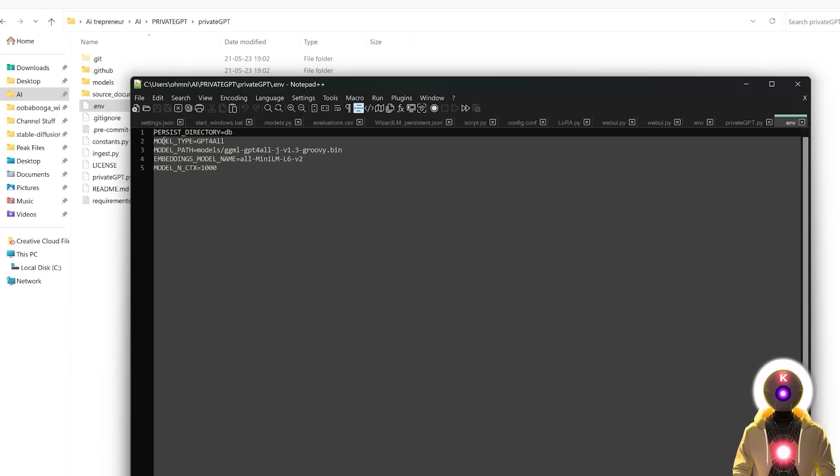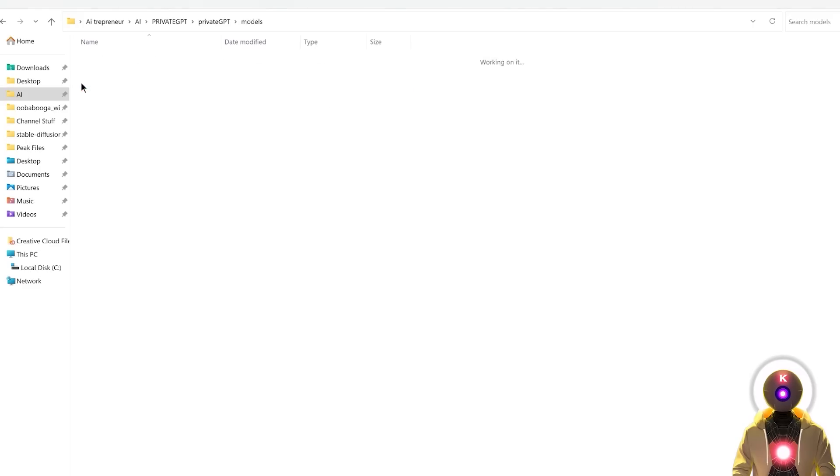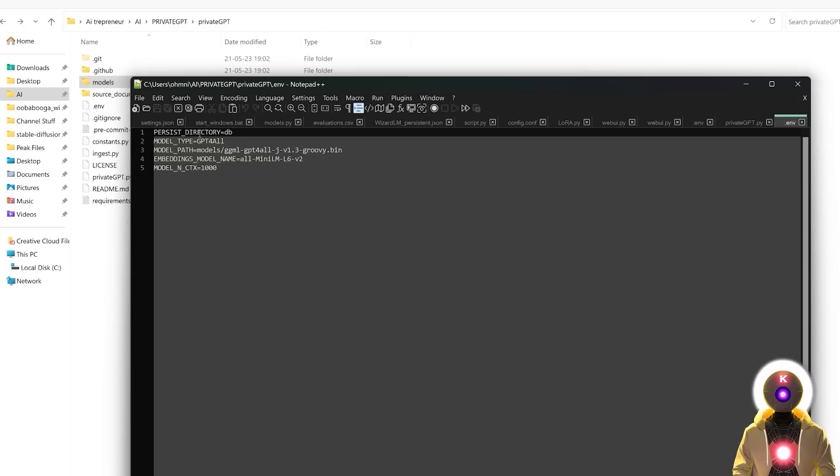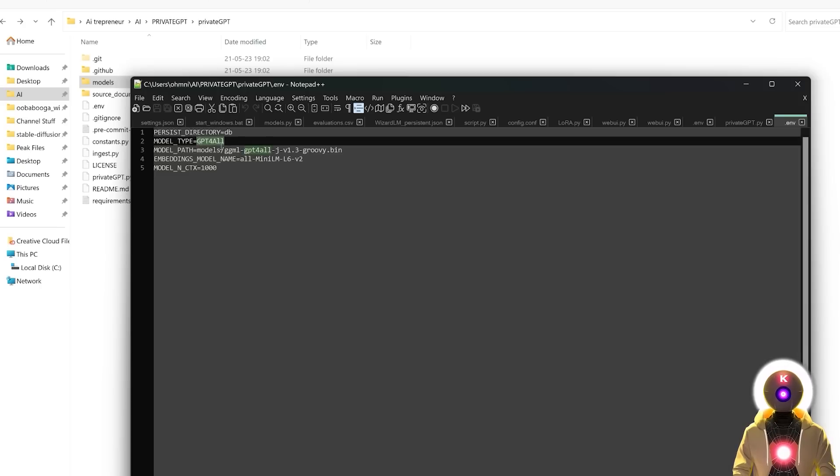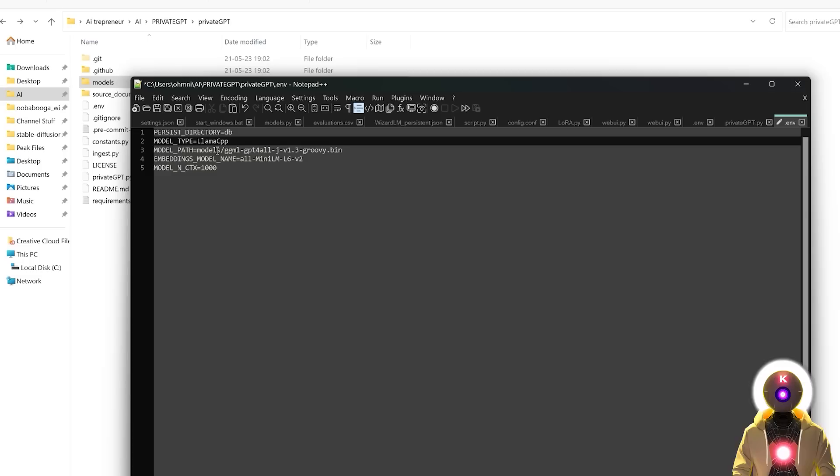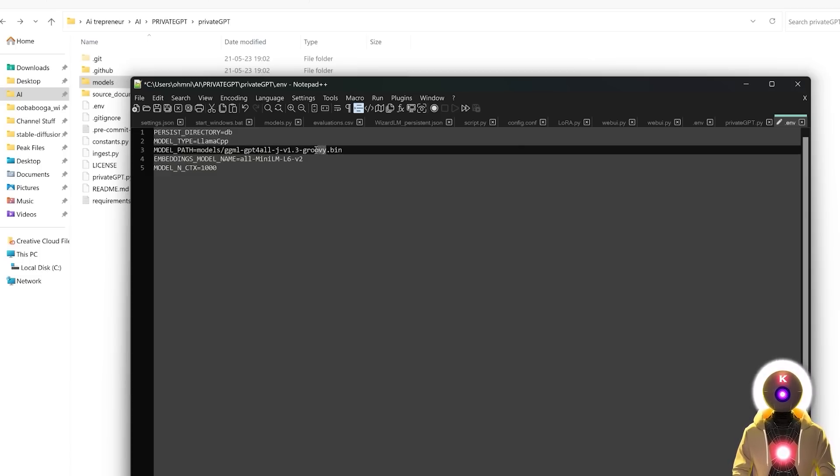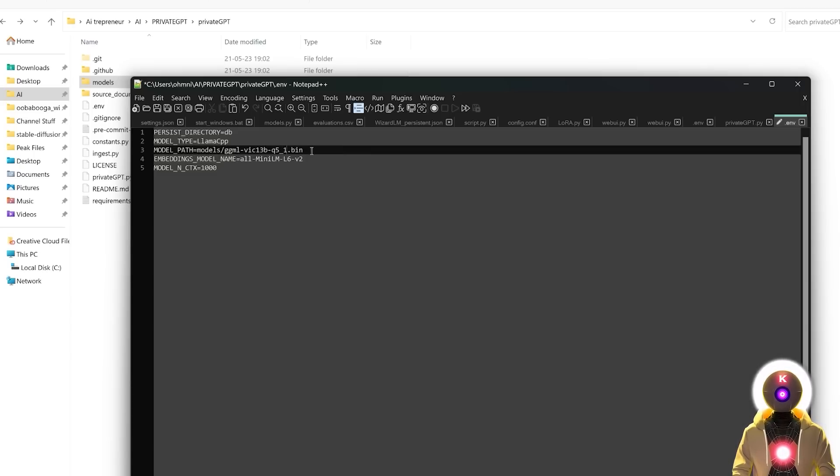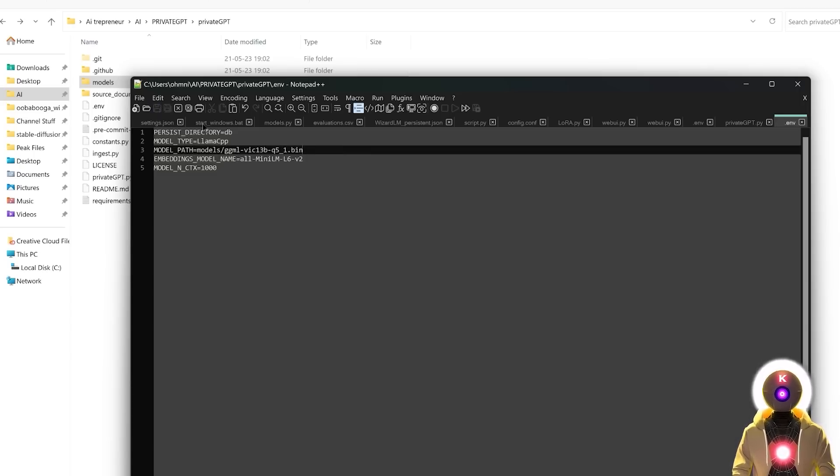Now, if you downloaded this model that you see on the GitHub page, you basically don't need to do anything. You can leave everything by default. However, since we downloaded another model called ggml-vicuna-13-billion, we need to modify a few things. And the first thing that we need to modify is the model type. Since we're not using the GPT4All model, we need to change it to llama-cpp. And then the next thing that we need to modify is the model path because of course we're not using the GPT4All J model. So here we're simply going to select this entire name and replace it with the new model name. So for me, this is the name of my model. And then don't forget to save the file.